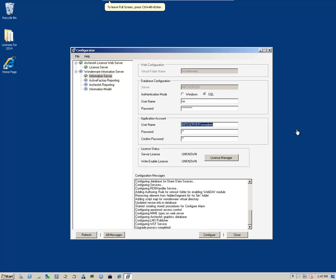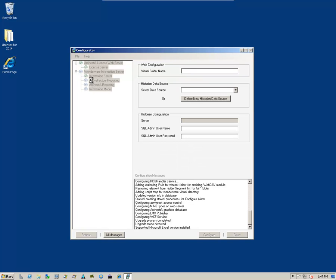Now, once that process is complete, it'll let us know in the informational window down at the bottom, and we will select the next component, which is ActiveFactory Reporting.